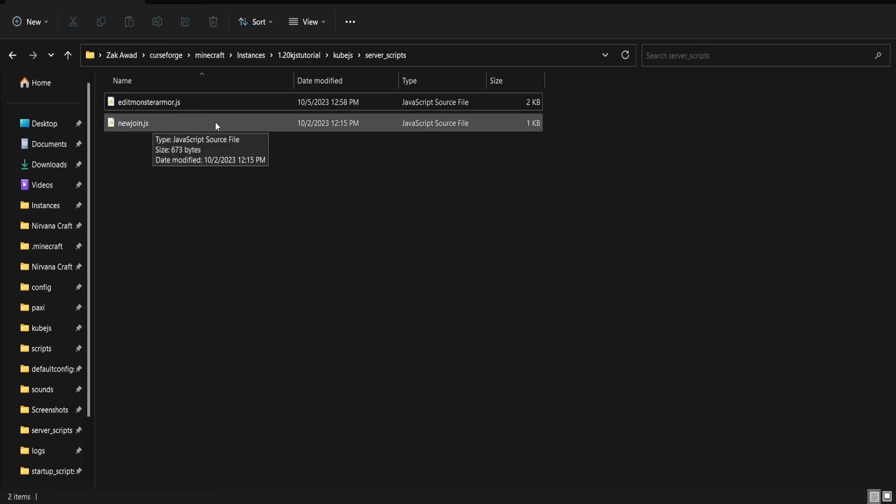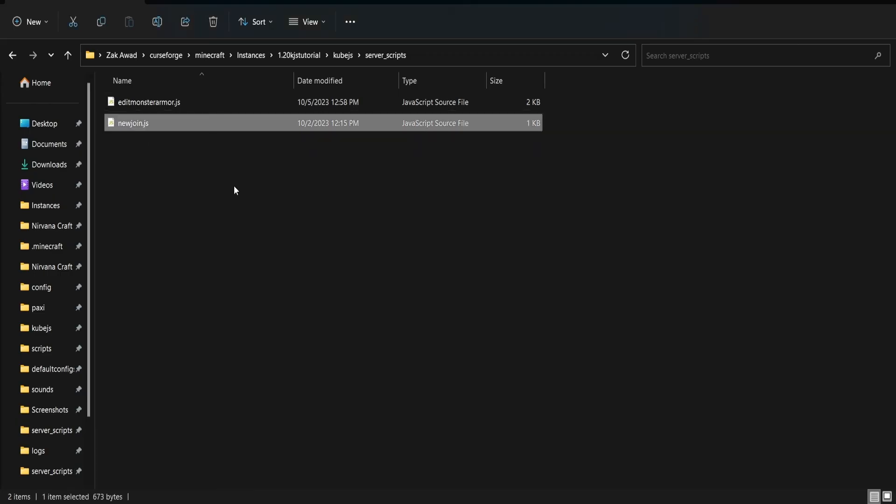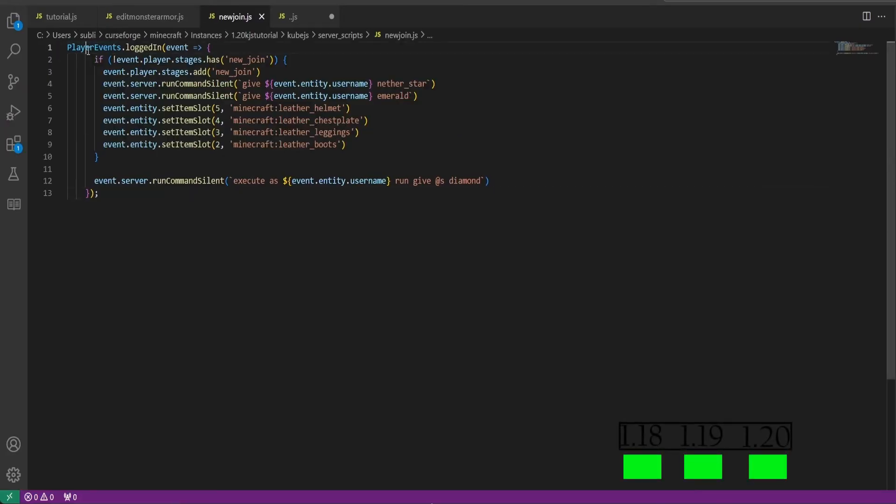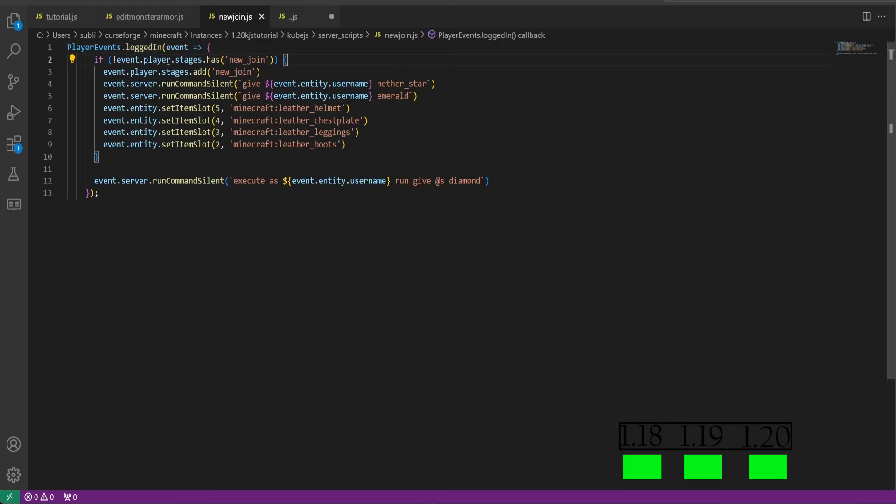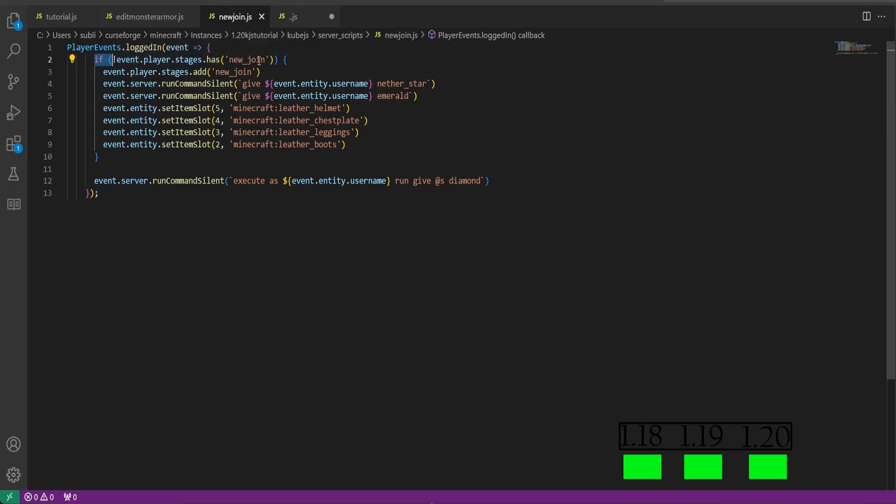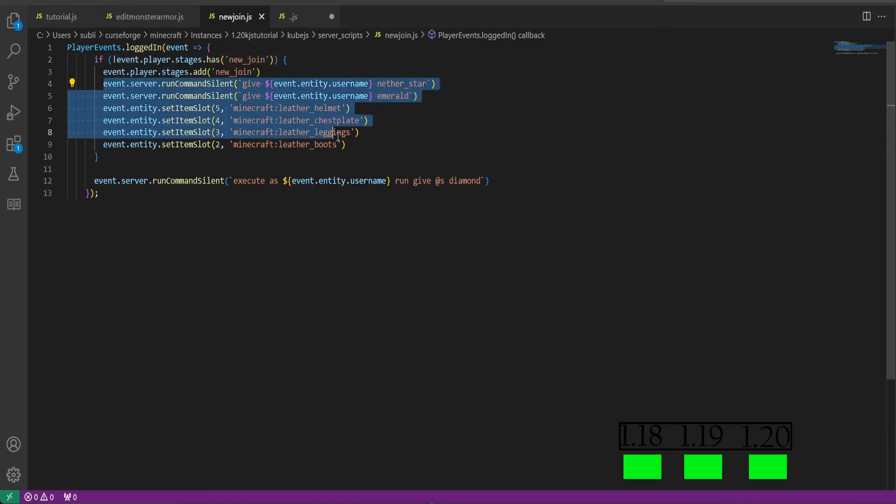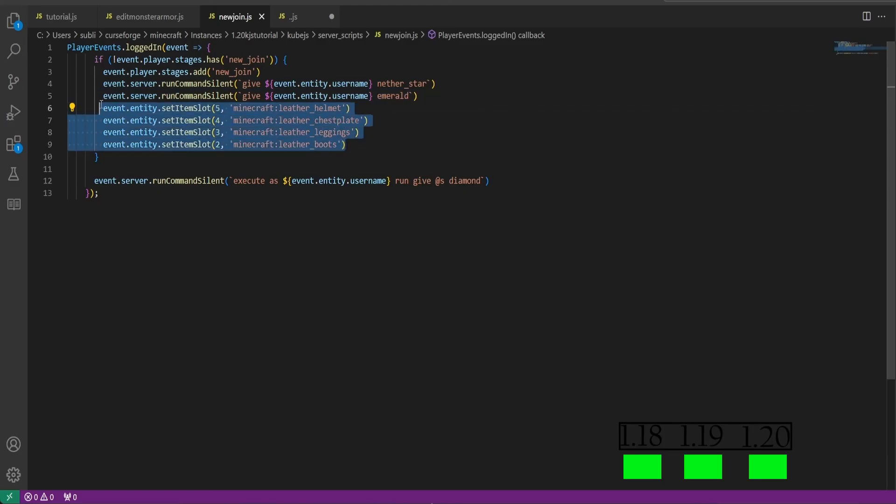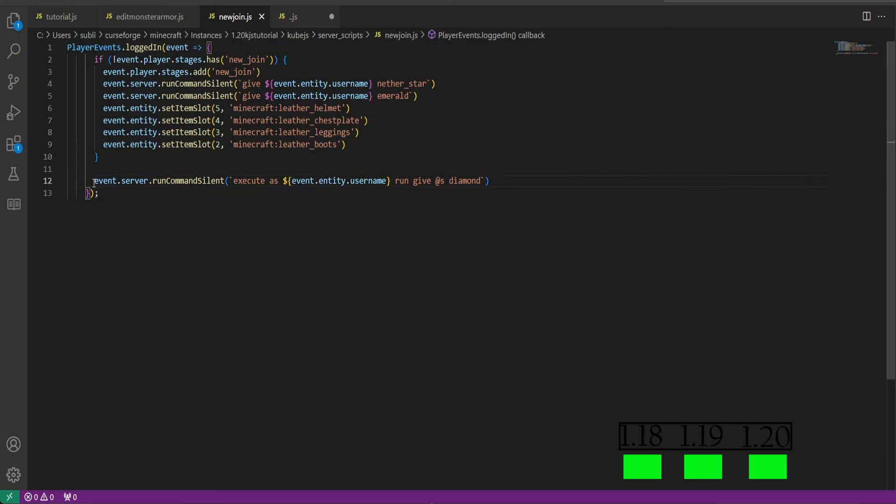So moving on to the last server script we have here, I will be showing you how to add items to players with this new join file. So we'll open it up. We are specifying here it is a player event in your server scripts of logged in. And we're specifying if, and an exclamation mark means if they don't have this. If the event.player.stages has new join, if they don't have new join, they will add the new join in these brackets here. And we will run other events as well, such as giving them a nether star, giving them an emerald, and we are equipping them with full leather.